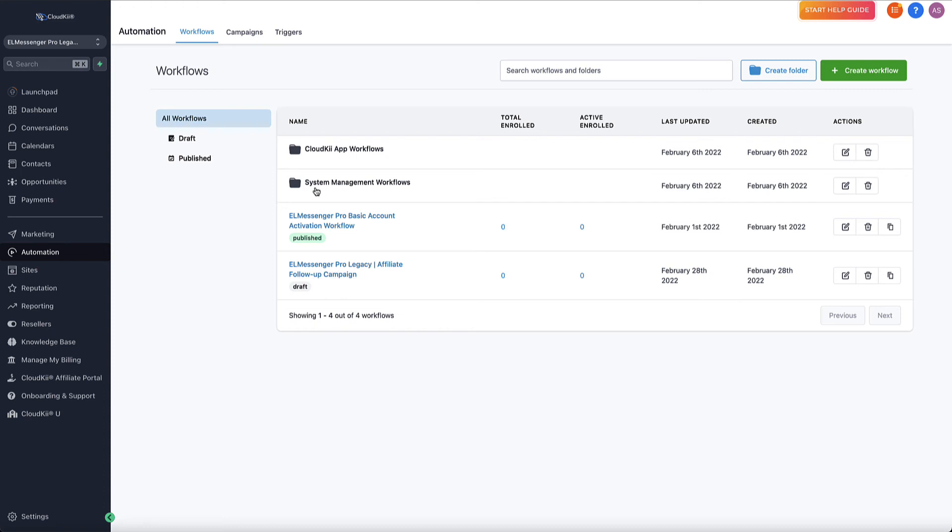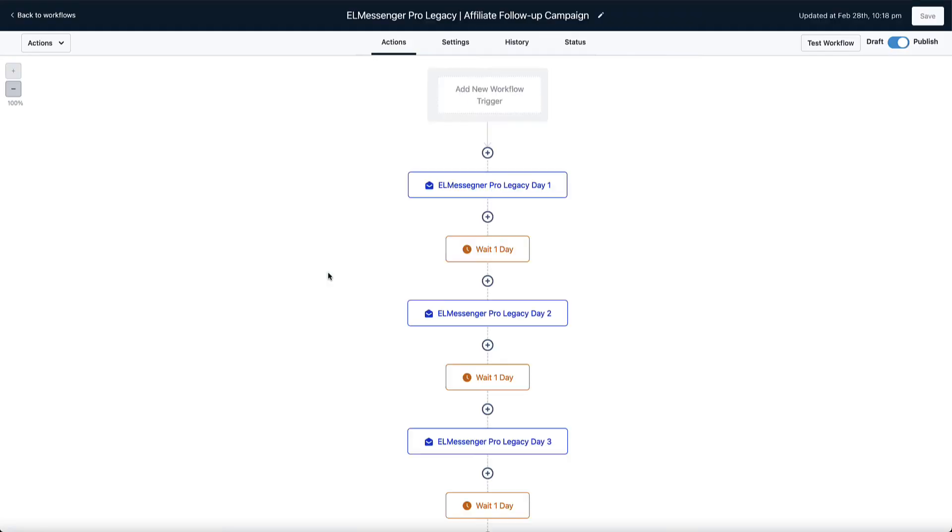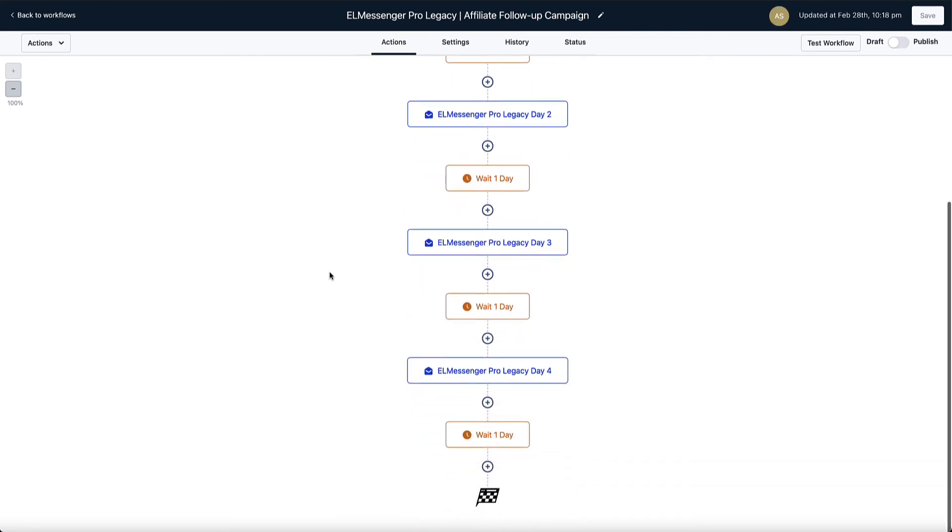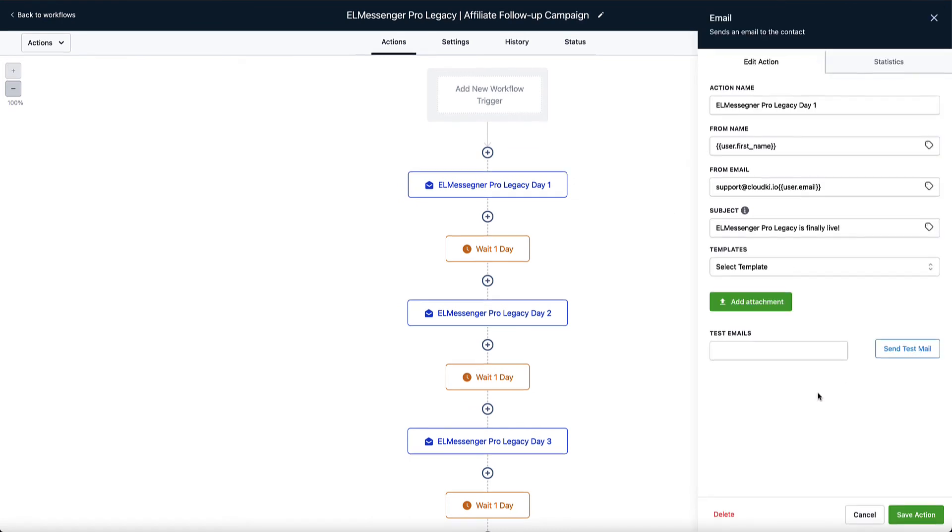We're actually going to go into detail in these again in a future video. This right here is your messenger pro basic account activation workflow, and this is your affiliate follow-up campaign. Now the affiliate follow-up campaign is what we just went through here in the marketing tab. So I'm going to open this up, show you what this looks like. Now, the reason why we have each of those individual templates is because right here in this campaign, you will see that we are pulling the templates that we have created.